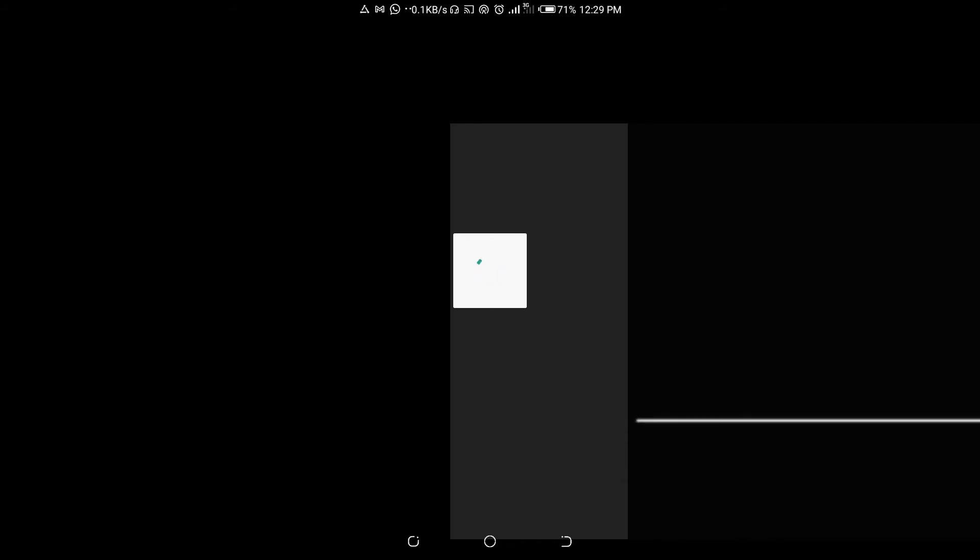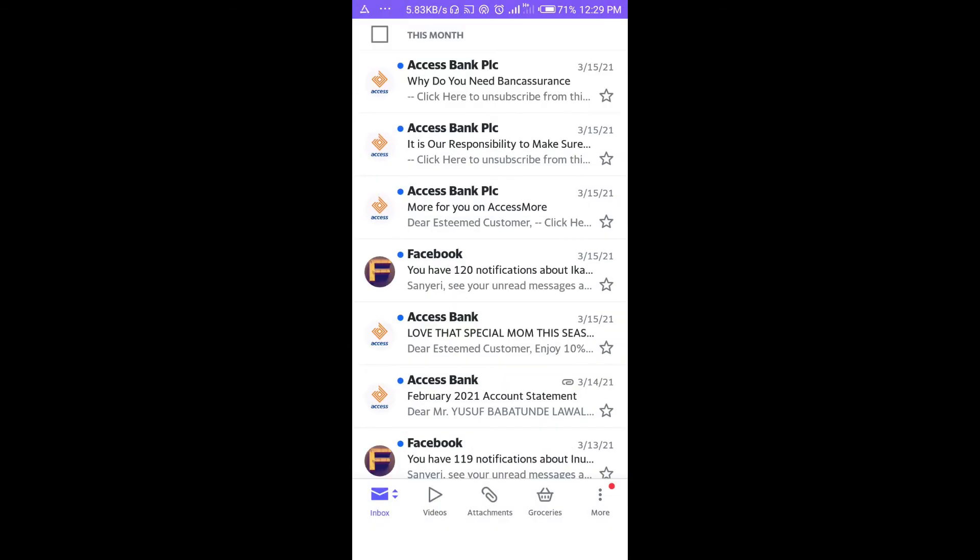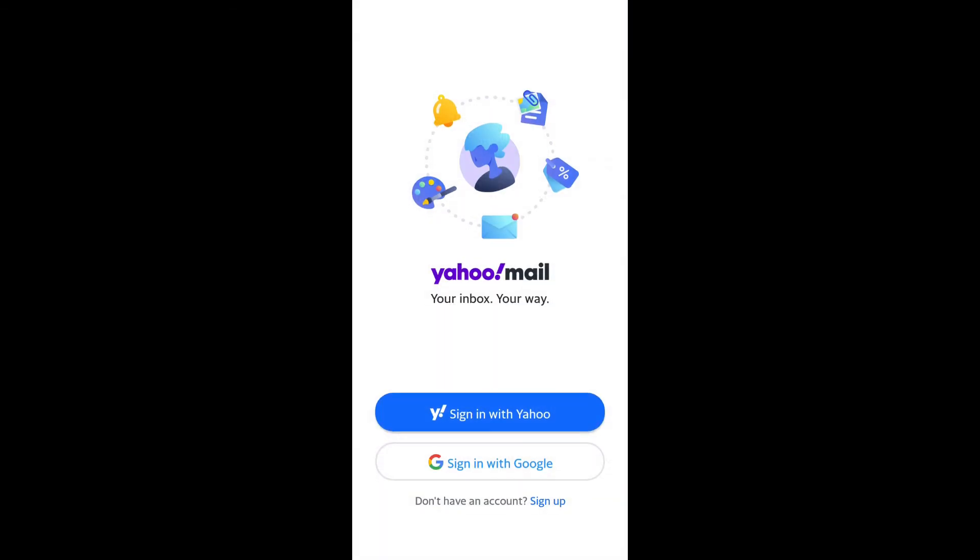Right now it's loading. Let's give it time.